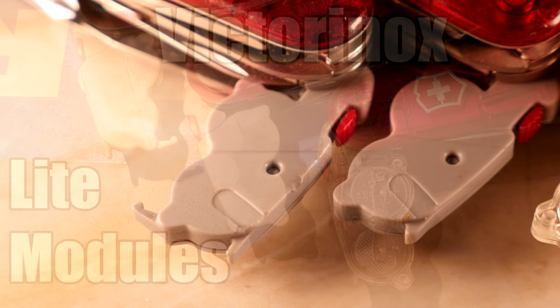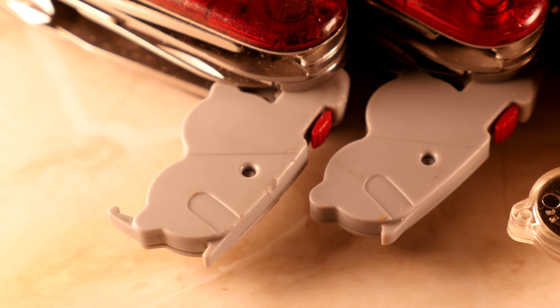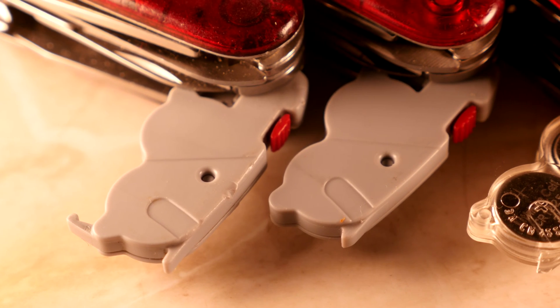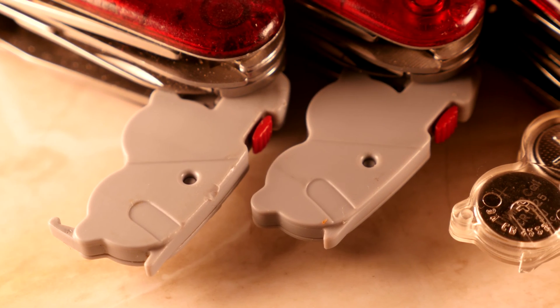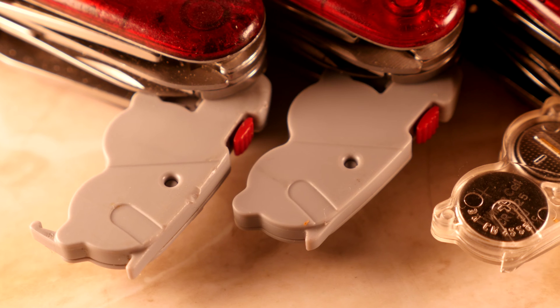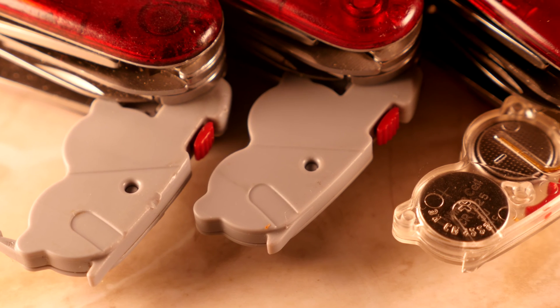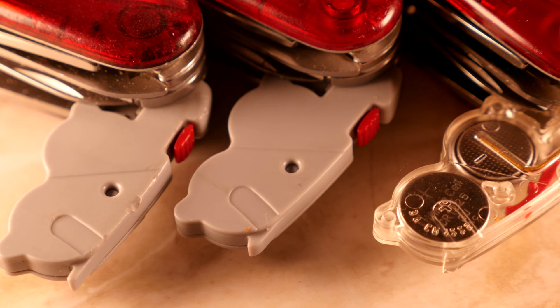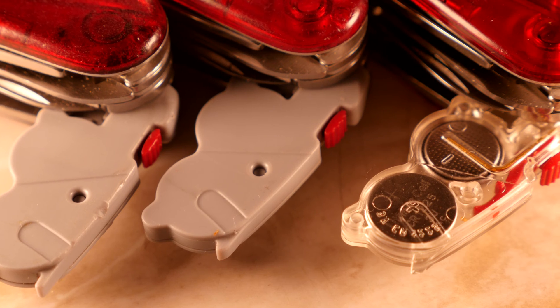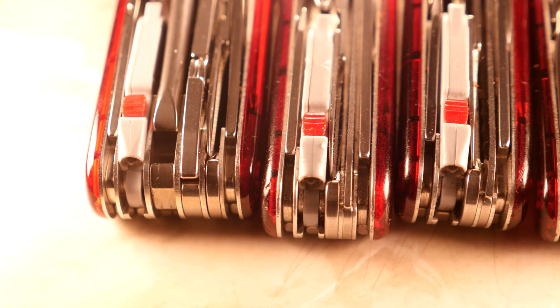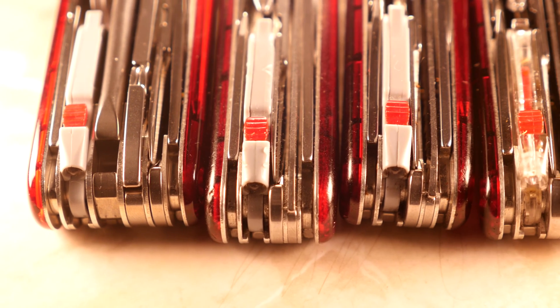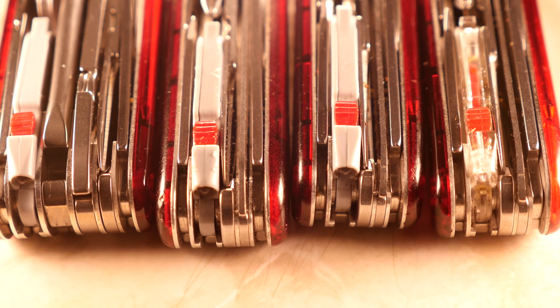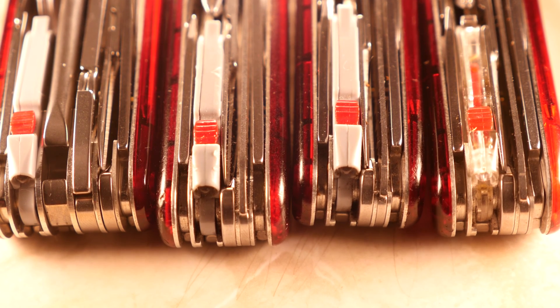Hello and welcome. Today we'll be talking about the Cybertool Lite module on the 91mm platform of the Swiss Army Knives. This Lite module has gone through several upgrades throughout the years. It began its production run with the first Lite module back in 2002.